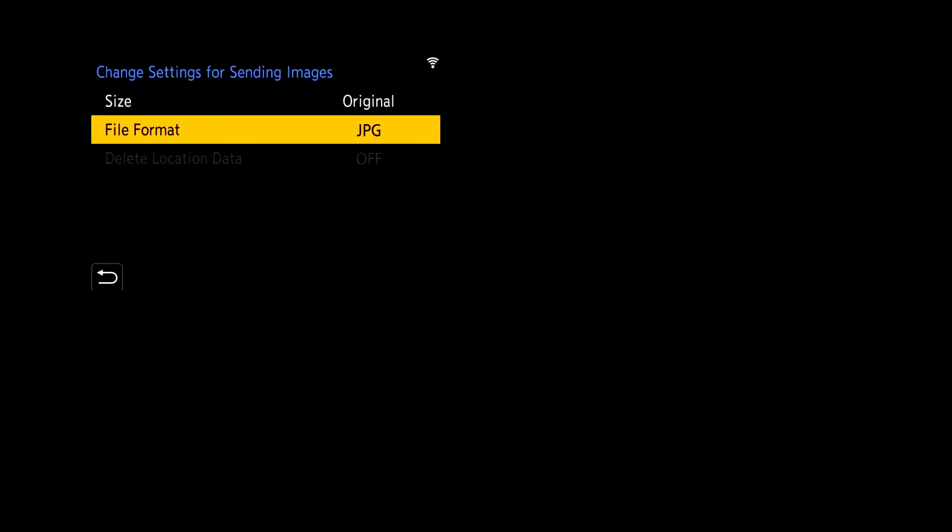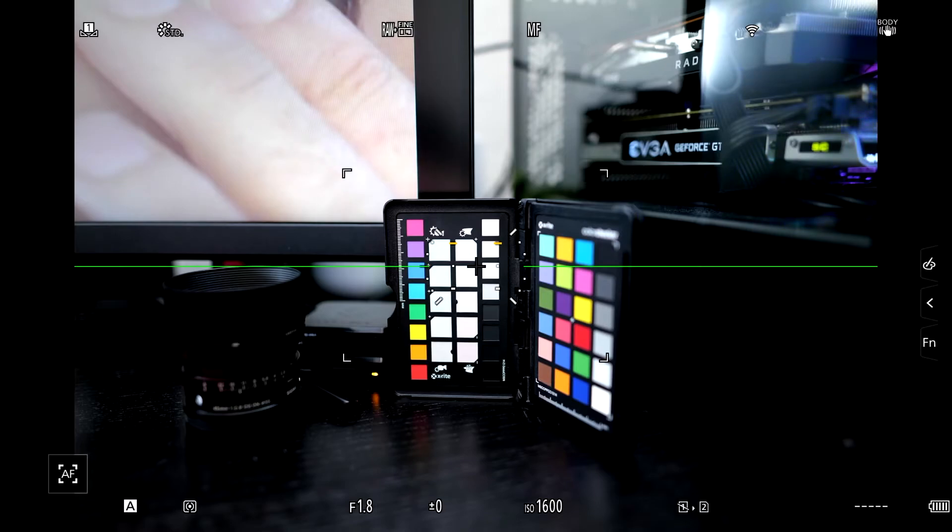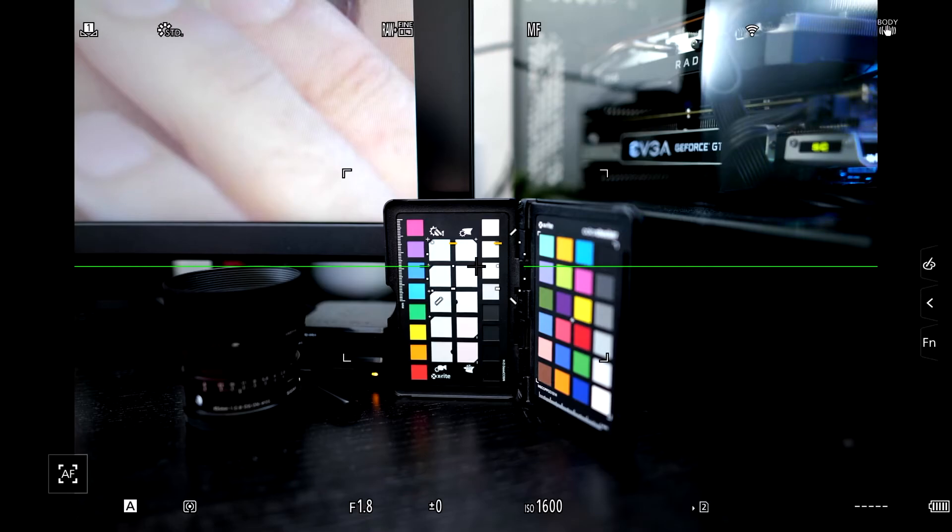Now since both of those options are now set you're going to press the back arrow, bring you back into this menu where you're going to reconfirm the information that you've added in and just press menu set. From there the camera will go back to the shooting menu being ready to go and you're all set to send files over to your computer.